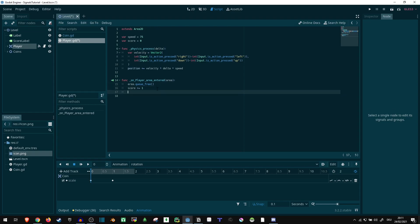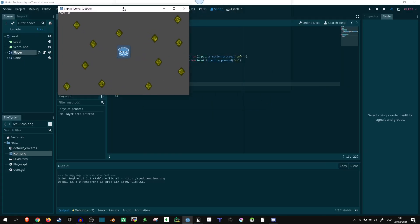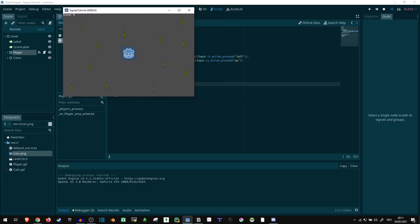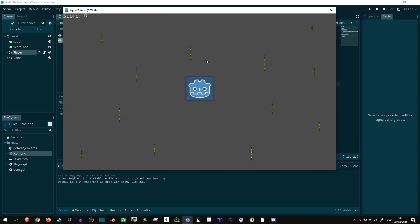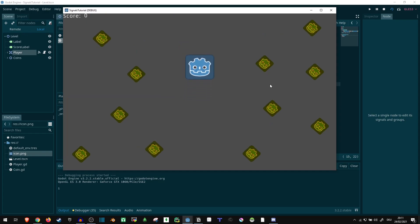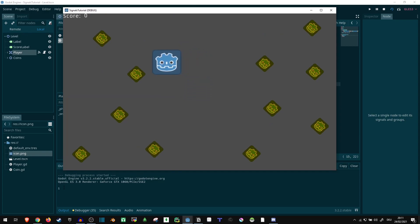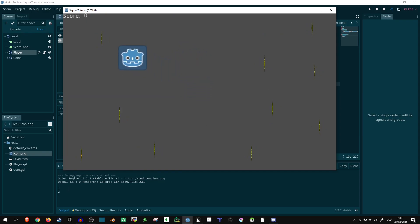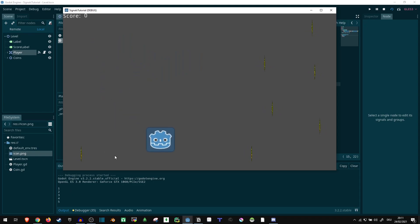And let's print our score, just so we can see that it's actually working. Let's make this a bit larger, and try to collide with something. And it's printing one, two, three, and so on. So yes, it is working correctly.